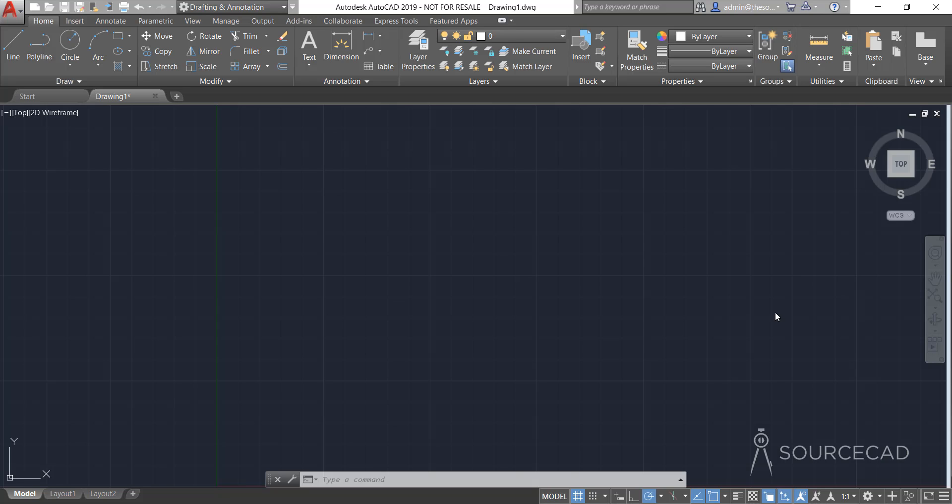Hello and welcome to SourceCAD. In this two-part video series, I'll talk about everything involved in creating line types, modifying them, and using them in different drawings. We'll learn about basic line types as well as line types with complex shapes, text, and other things. Let's get started.